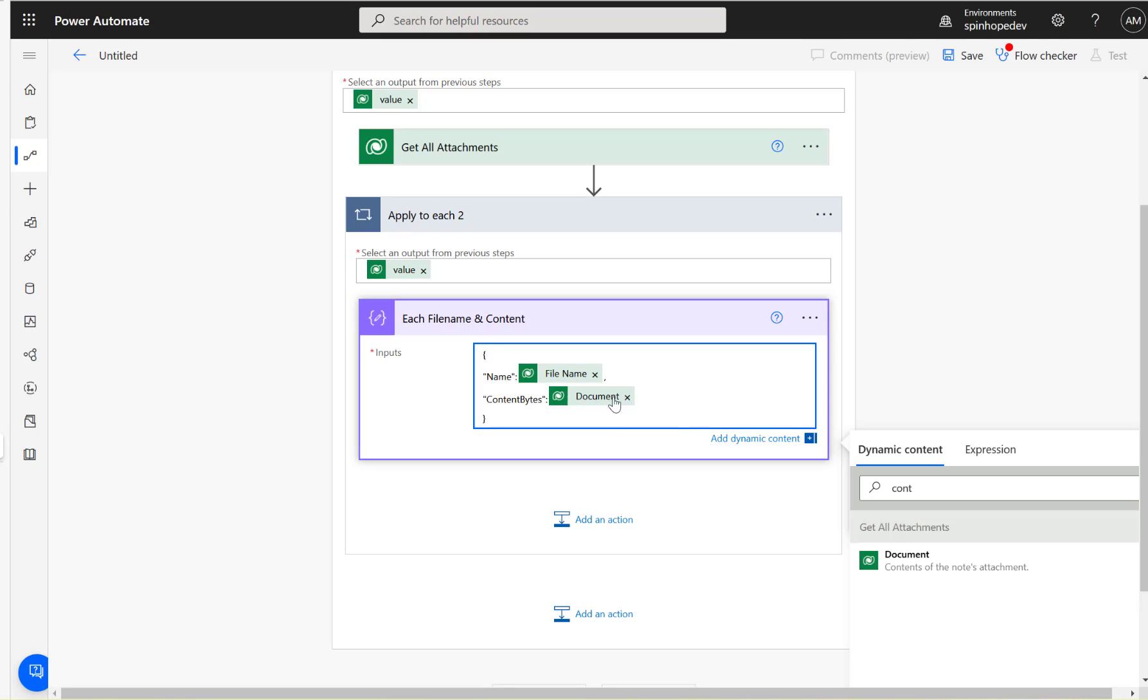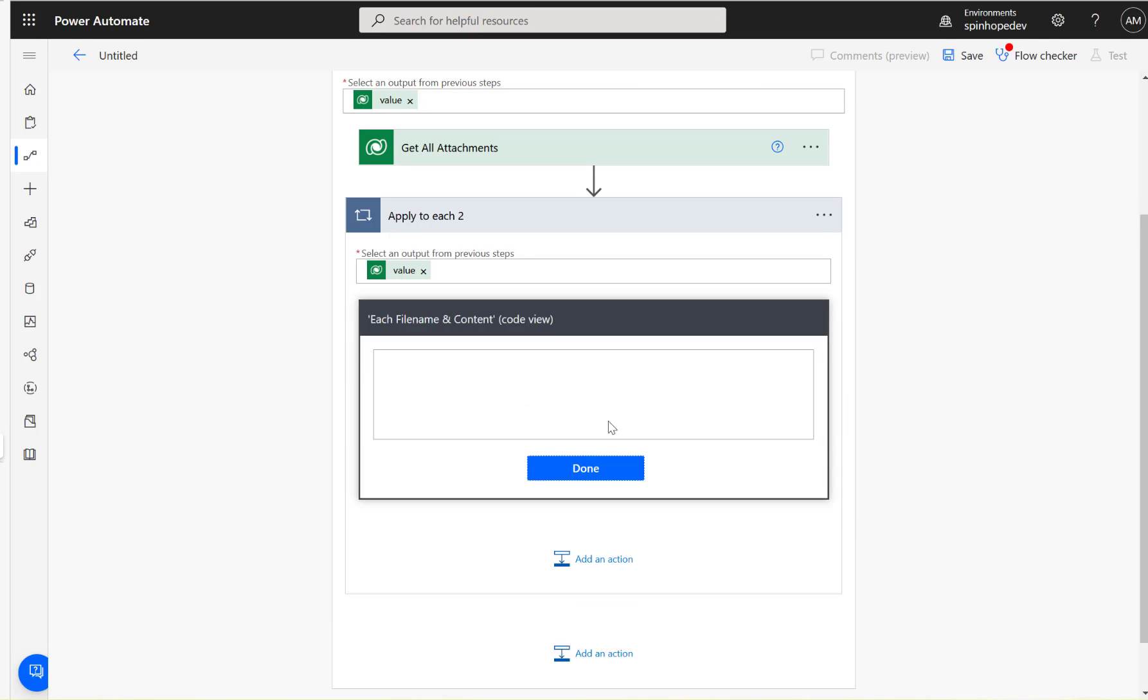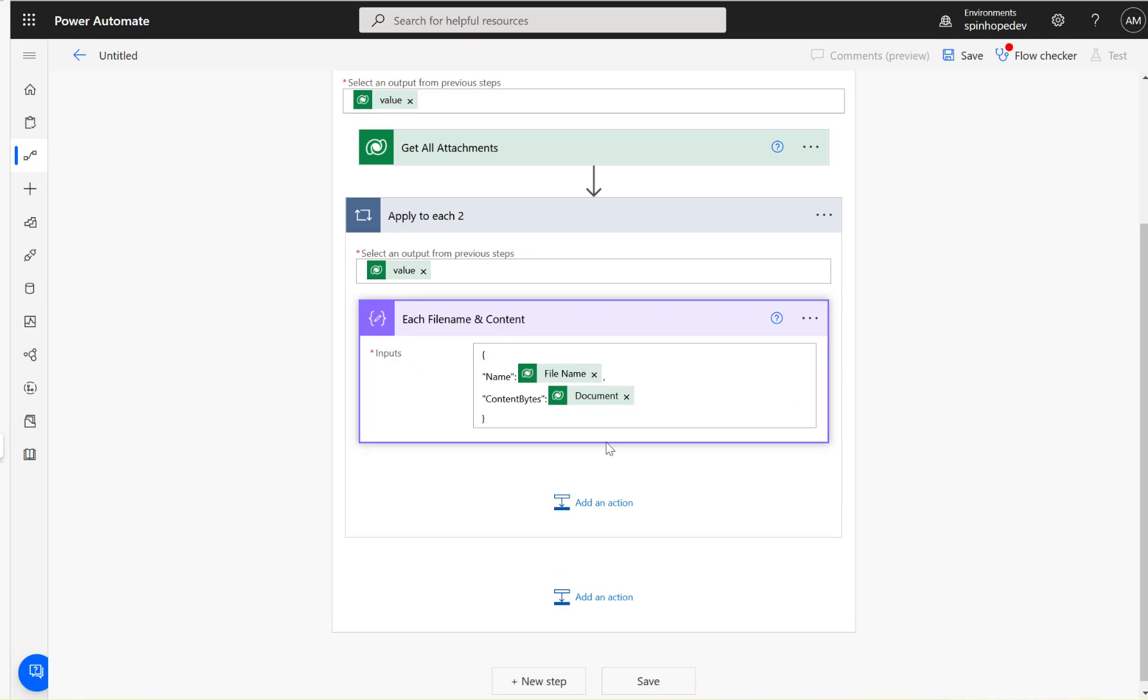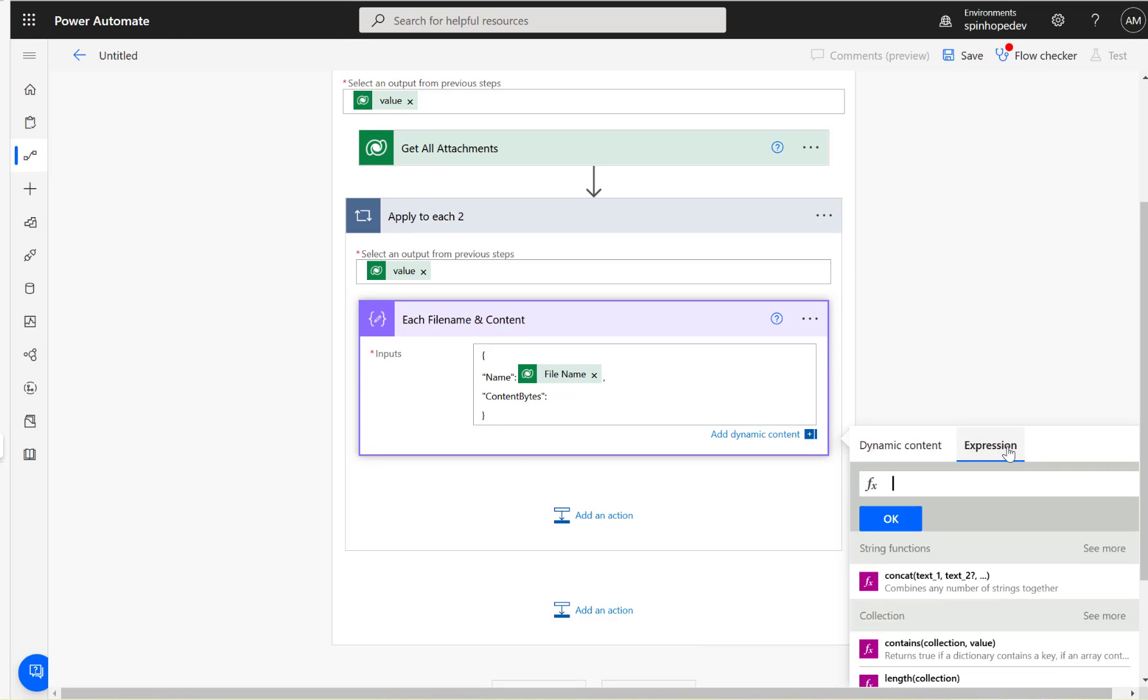The technique we need to use here is we need to know the scheme name. To get the scheme name, what I generally do is go to the peek code, copy the code, copy the attachments document body, remove the mapping, and place the cursor where we are going to map the expression.